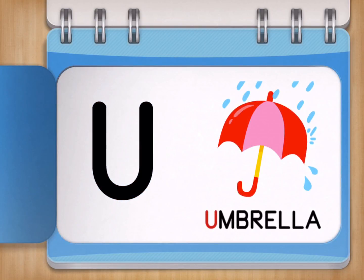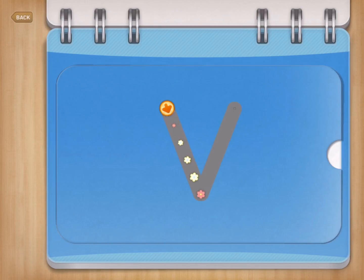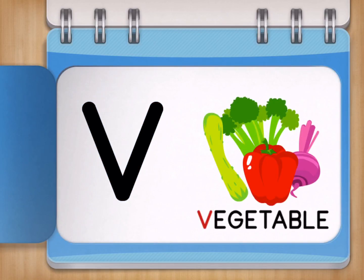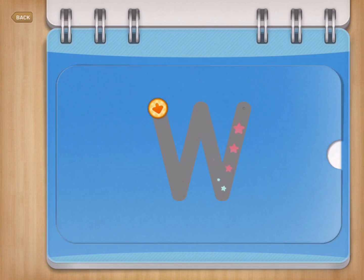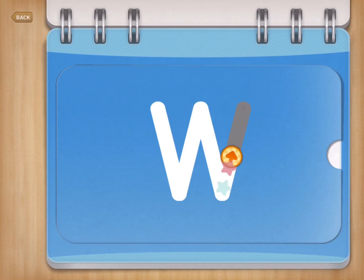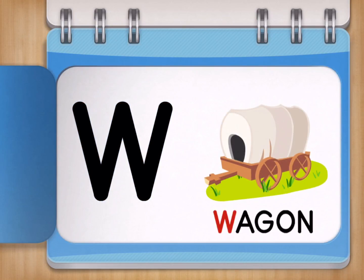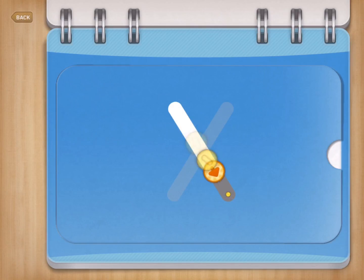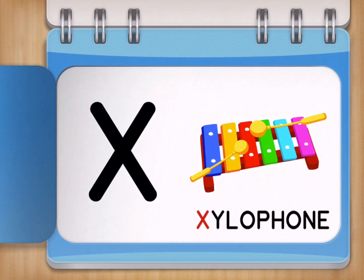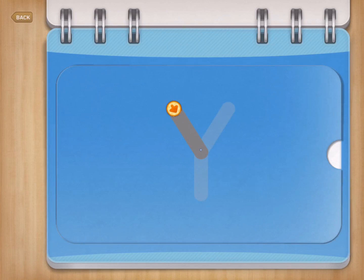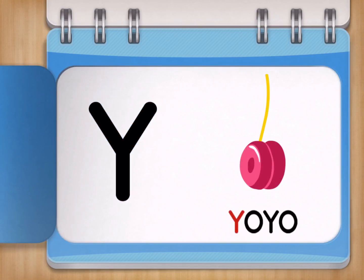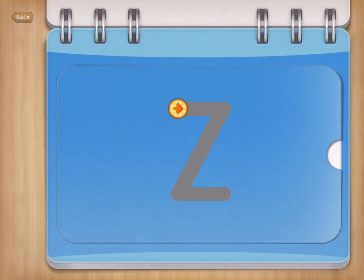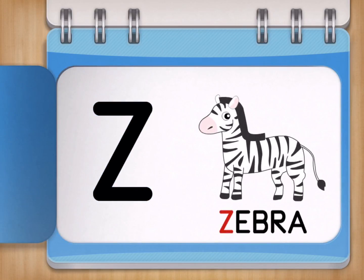U for Umbrella. W for Wagon. Y for Yoyo. Z for Zebra.